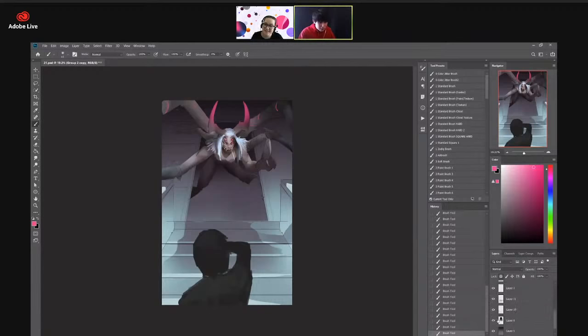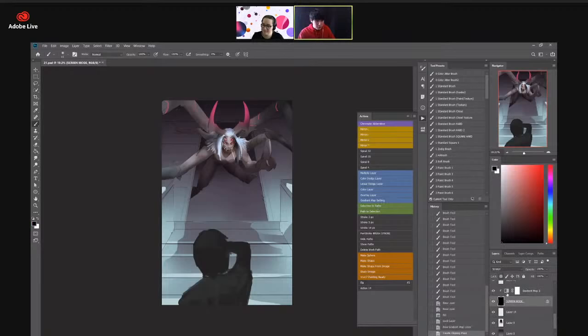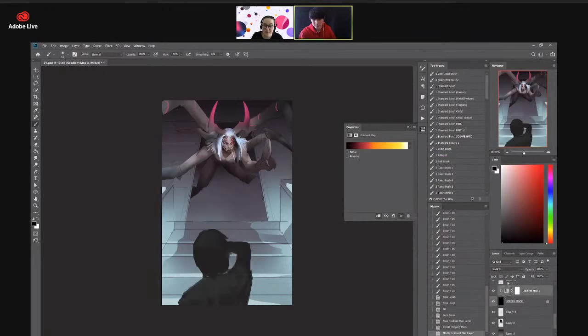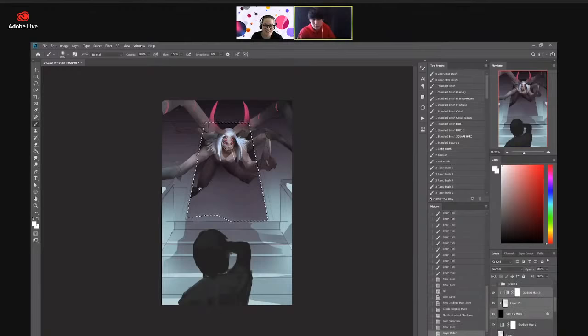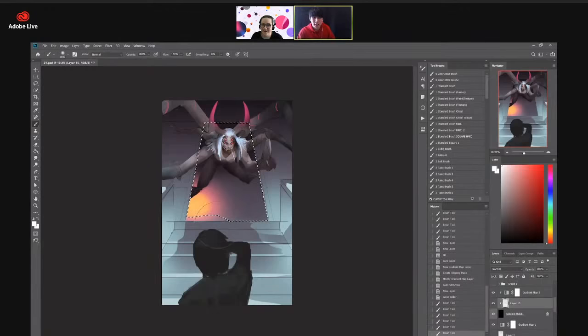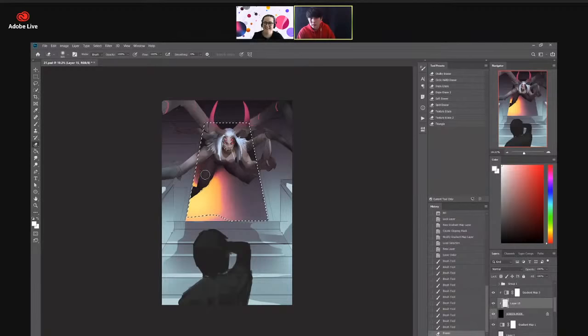I'm trying to do some more color now — maybe bring in that warm light we were talking about. I'm going to do a cool little trick where I use a screen mode black layer with a gradient map attached. This is going to give me some really nice effects. If I do this correctly, I can just paint within it — wait, that didn't work. Let me bring this up. There we go — get that warm glow happening in here. Something hellish is happening.